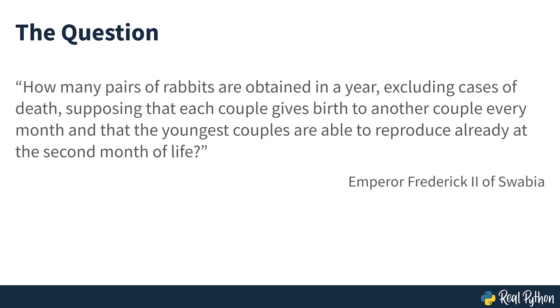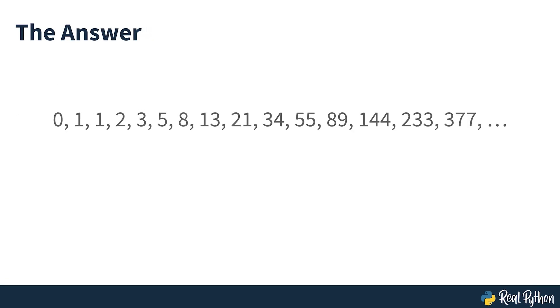Supposing that each couple gives birth to another couple every month, and that the youngest couples are able to reproduce already at the second month of life. The answer was the sequence that is seen on screen.